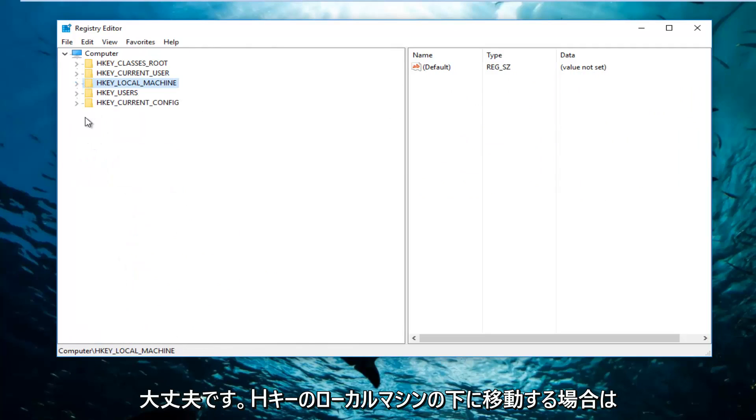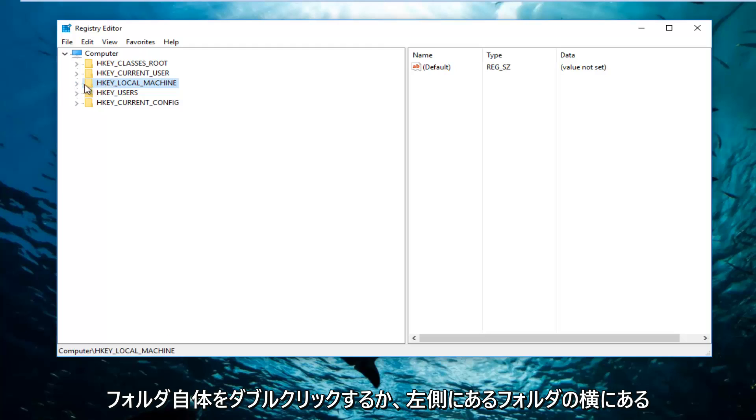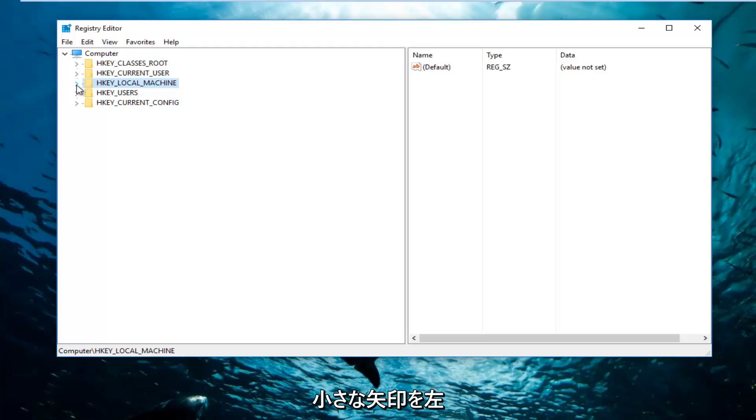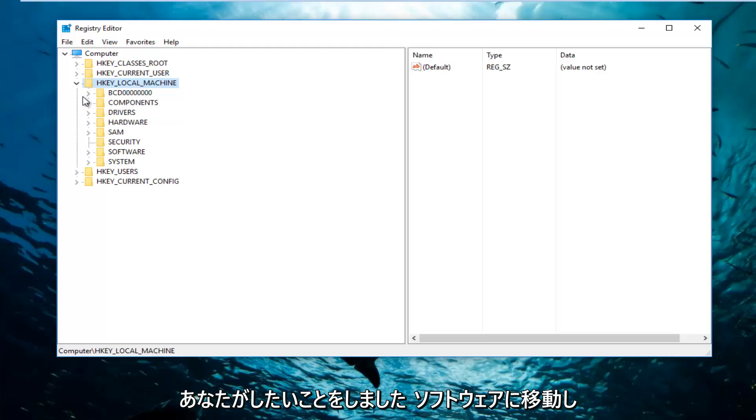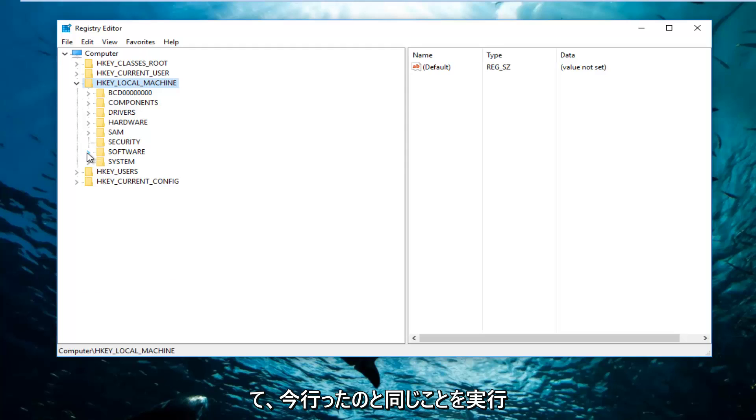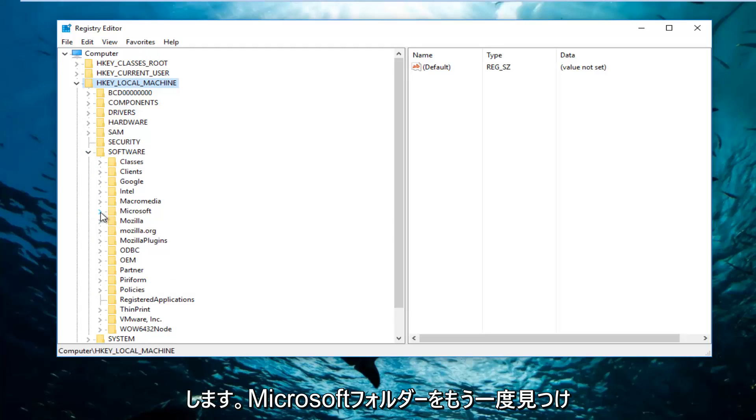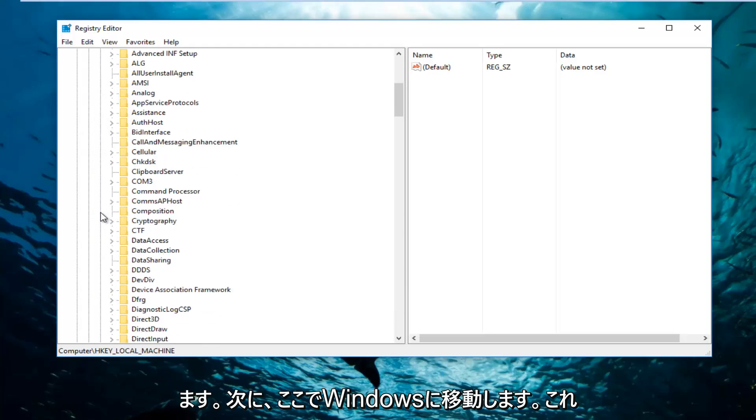So if we go underneath HKEY_LOCAL_MACHINE, we're going to expand this view by either double-clicking on the folder itself or left-clicking on the little arrow next to it. Once you've done that, you want to go down to Software and do the same thing. Now you want to find the Microsoft folder and do the exact same thing.